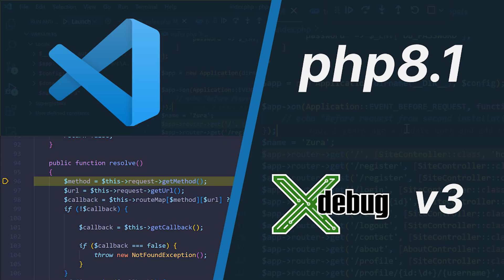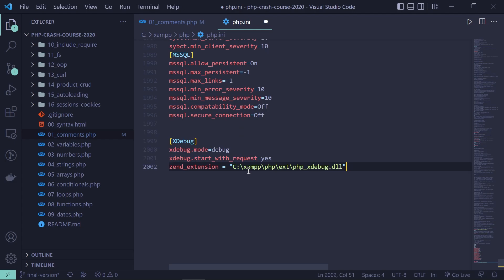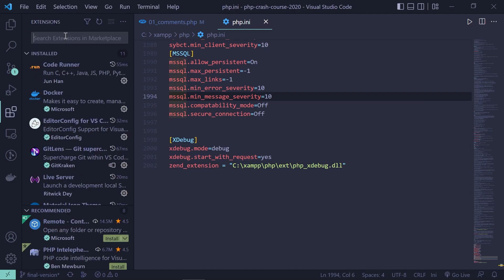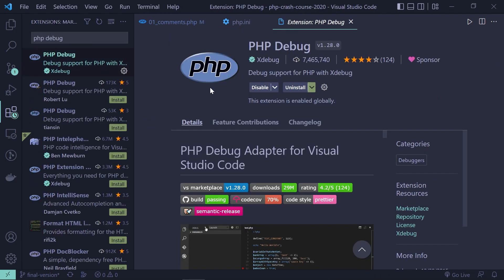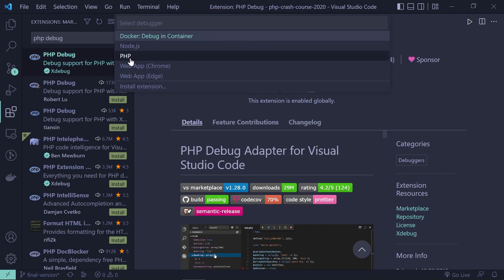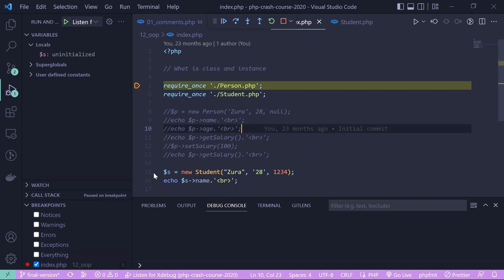Welcome to the channel. In this video we're going to enable xdebug3 in a XAMPP installation with PHP 8.1 and debug PHP applications in VS Code. First we will debug a traditional PHP application in the browser with multiple PHP files in a folder.